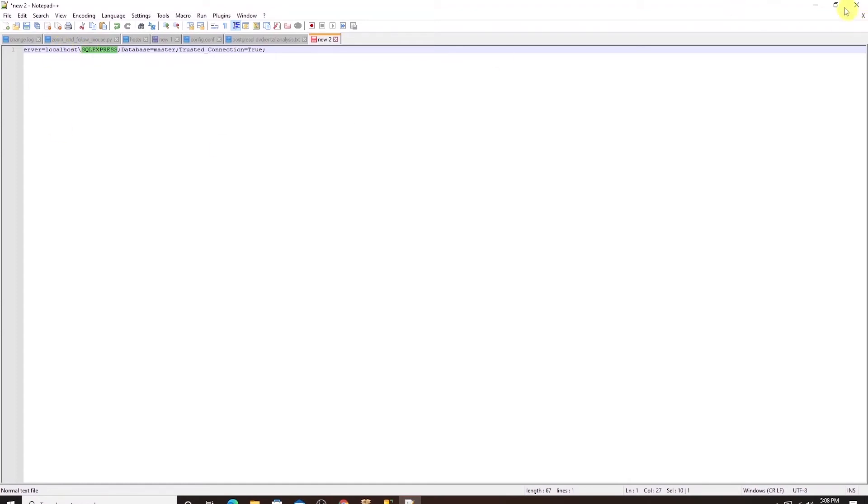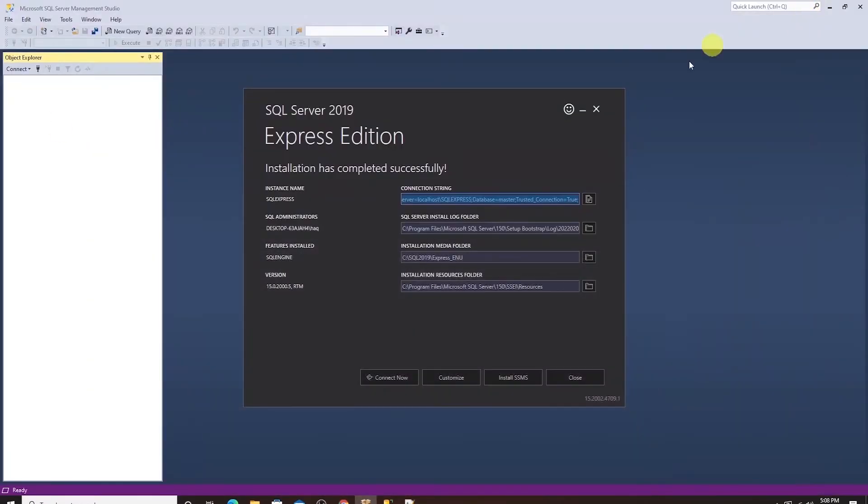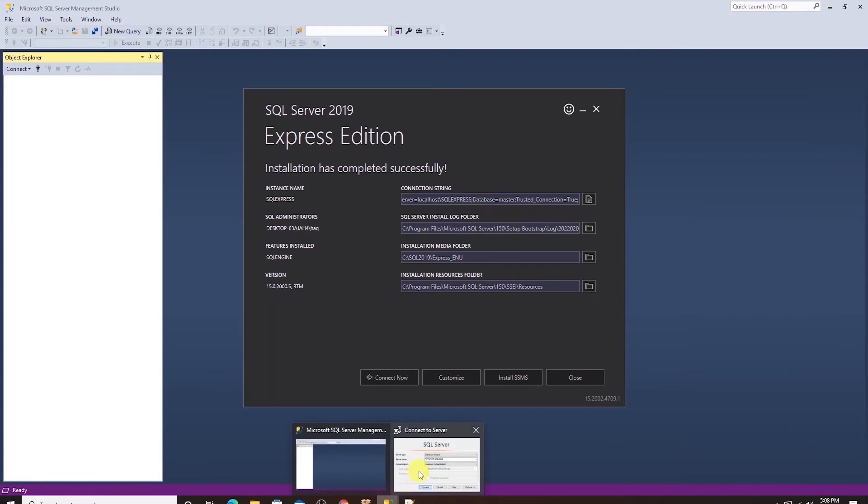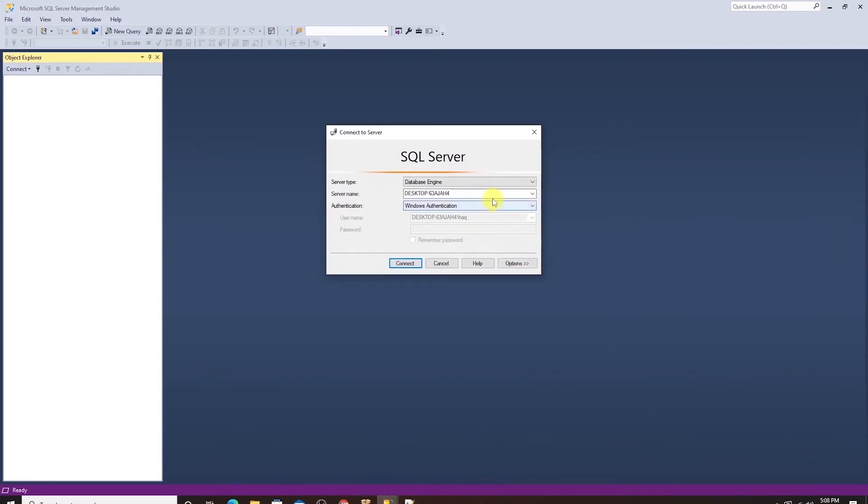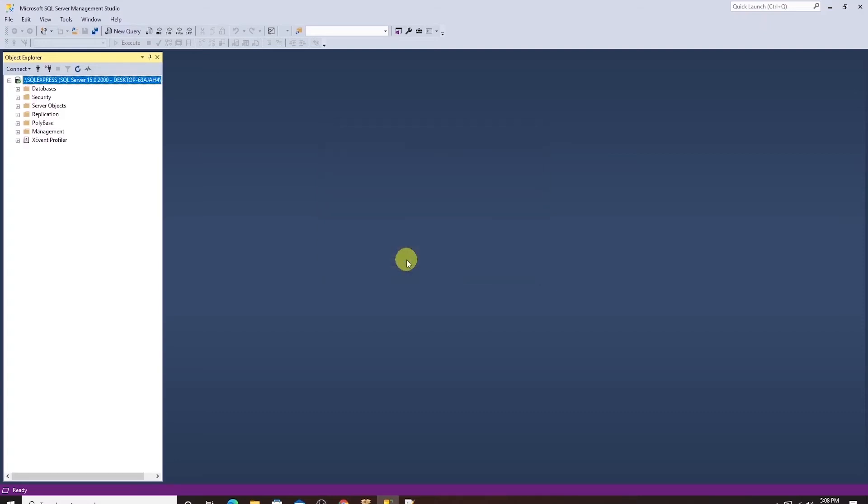So I'll head back to management studio and I'll type in dot for localhost and followed by backslash SQL Express and click the connect button. This will open up the SQL Server Express.